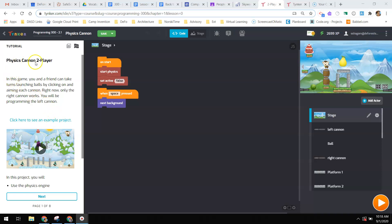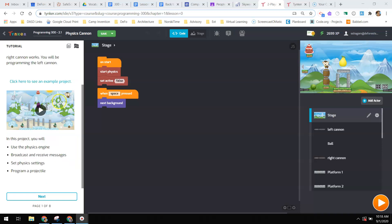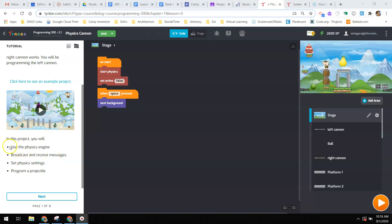It says Physics Cannon 2-player. In this game, you and a friend can take turns launching balls by clicking on and aiming each cannon. Right now, only the right cannon works. You will be programming the left cannon. And here's the sample game that I was just playing, so you can go ahead and play that if you would like to see how it works.